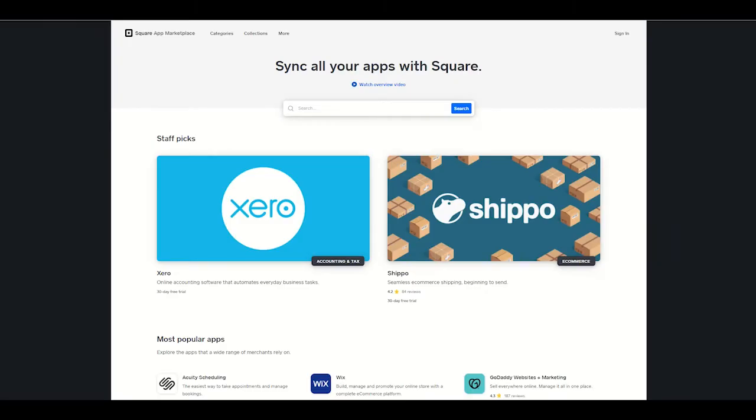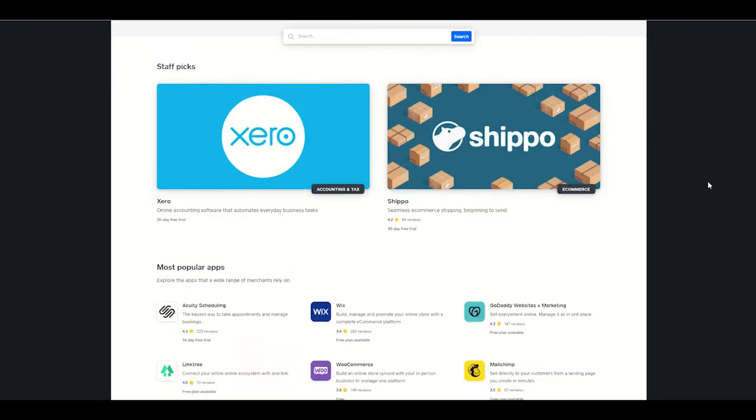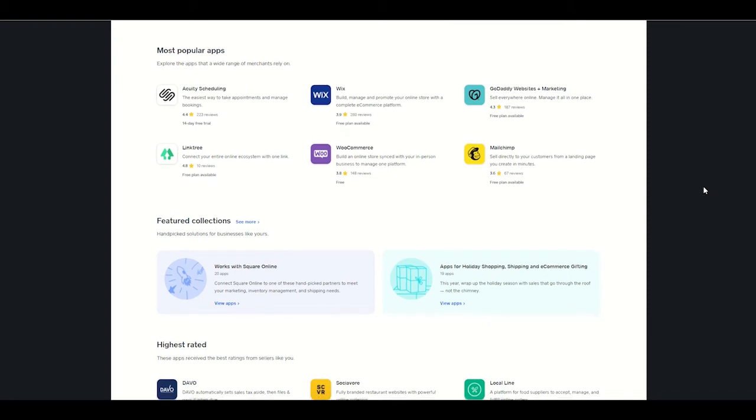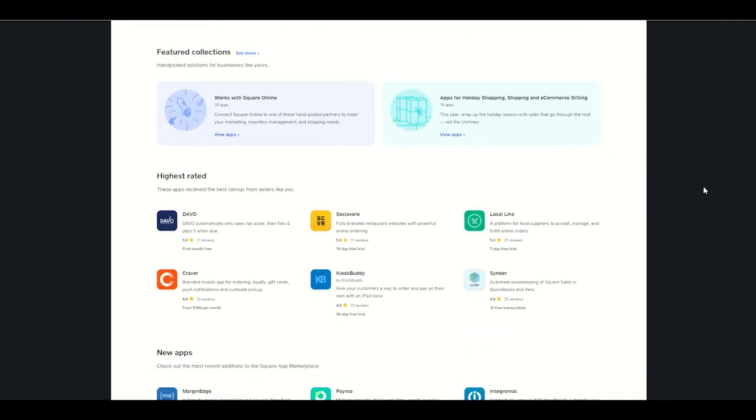In addition, Square also has the Square App Marketplace, which is equivalent to a Google Play Store or the Apple App Store, where third-party developers can make applications and sell them to Square users through the Square platform. And these are usually created for very specific industries or specific needs.